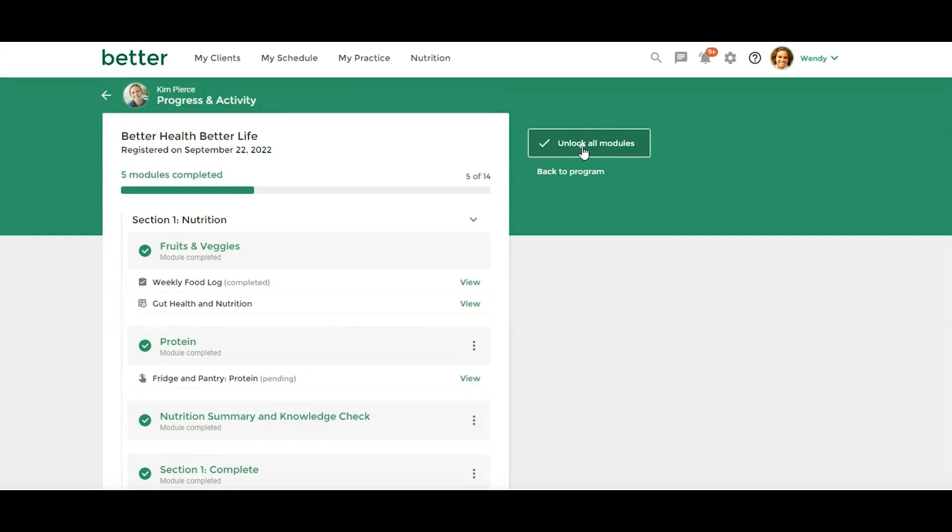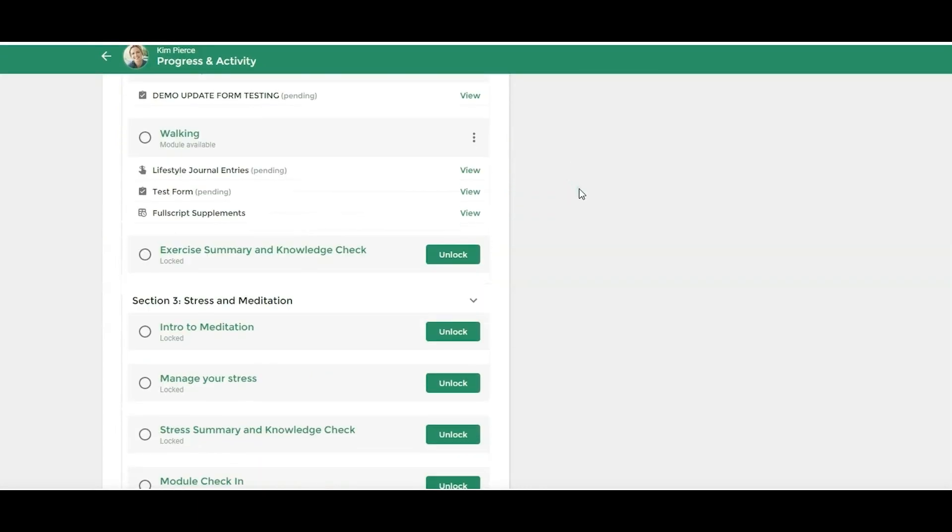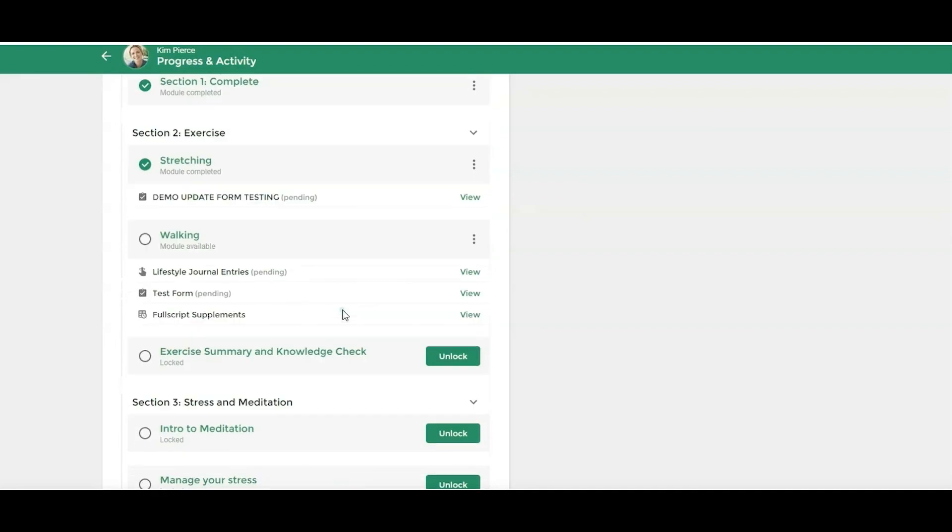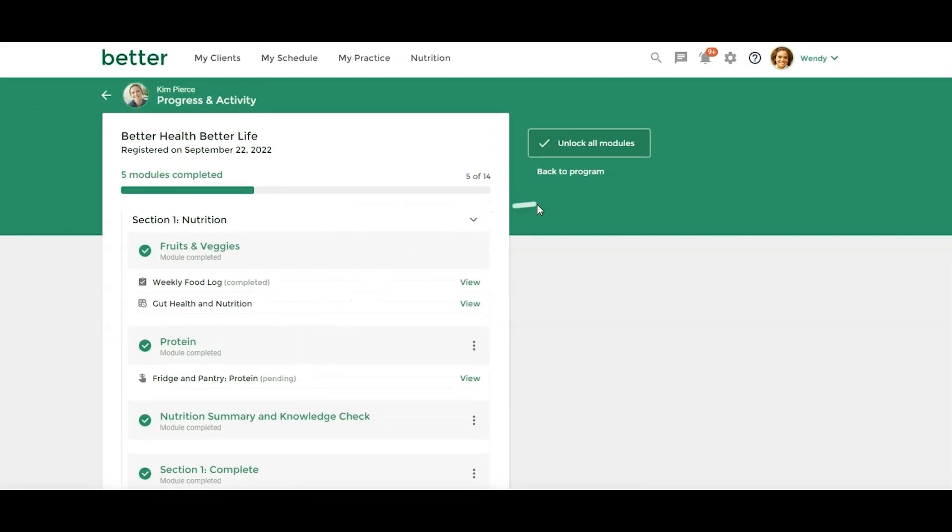For whatever reason, if they were leaving on vacation and they said, Hey, I just want to get through this faster. If this was an evergreen program and these were going to unlock each day, some people, in some situations, you may want to unlock all the modules so they can get through them a little bit faster.